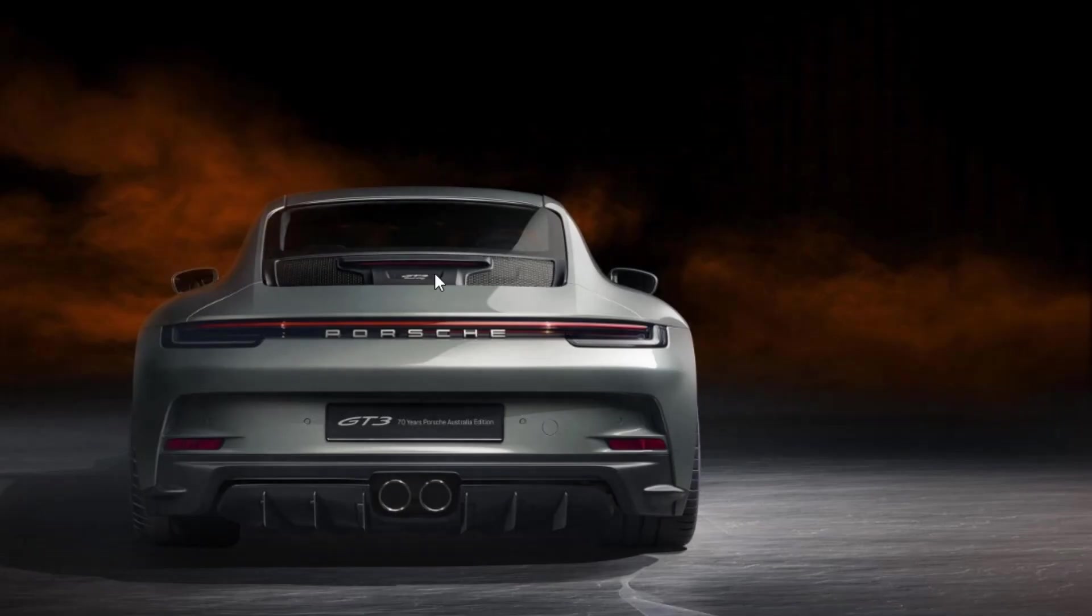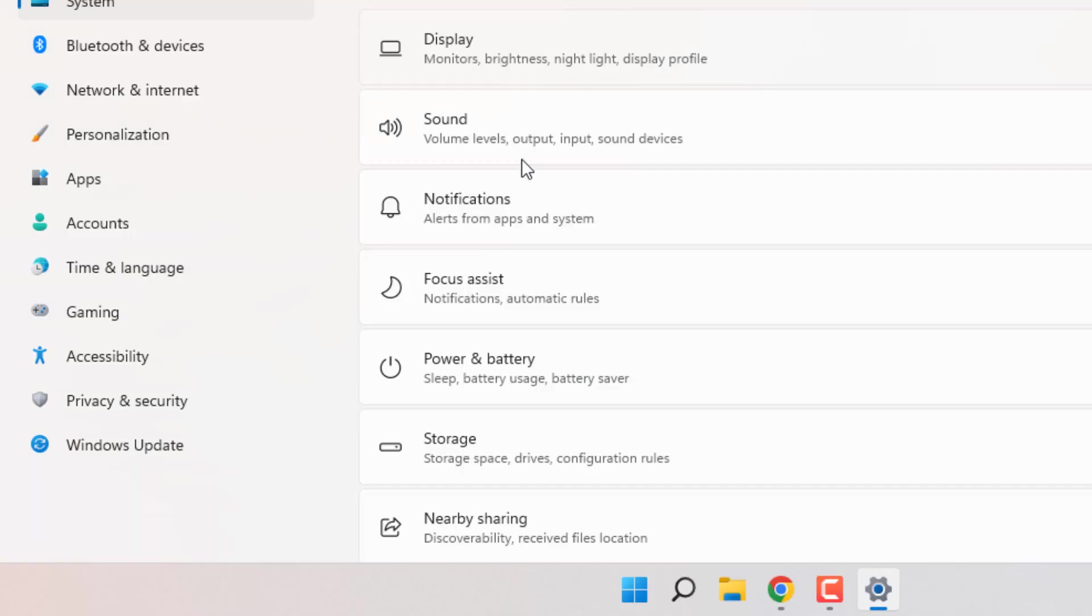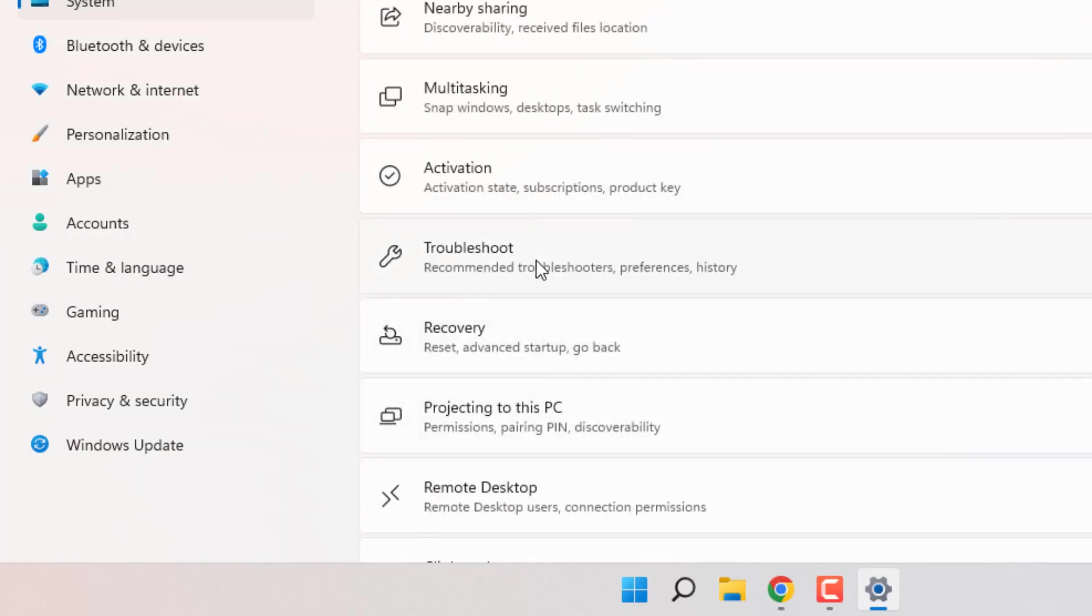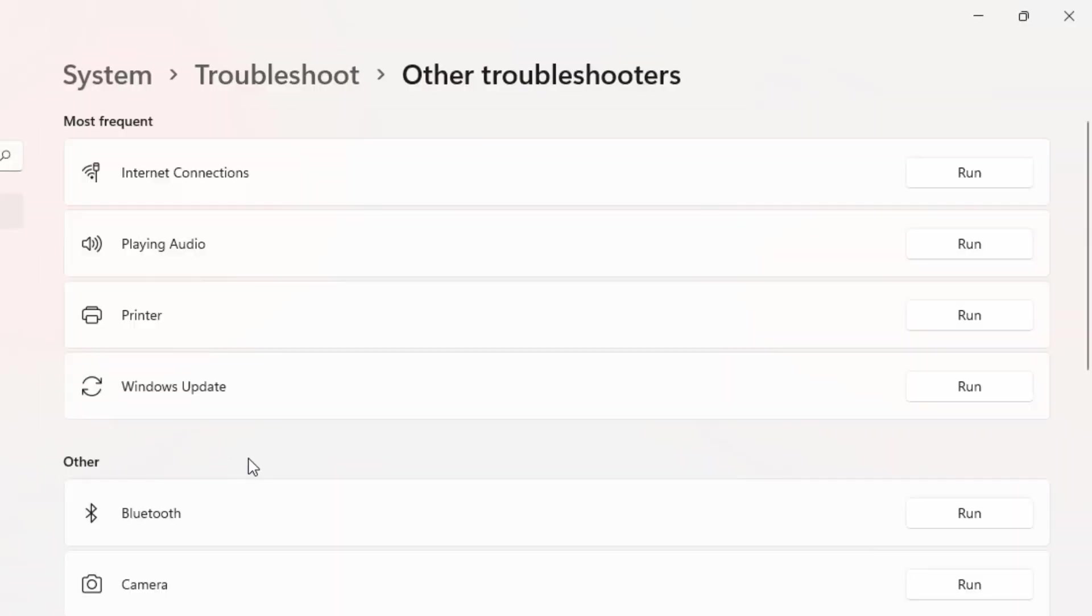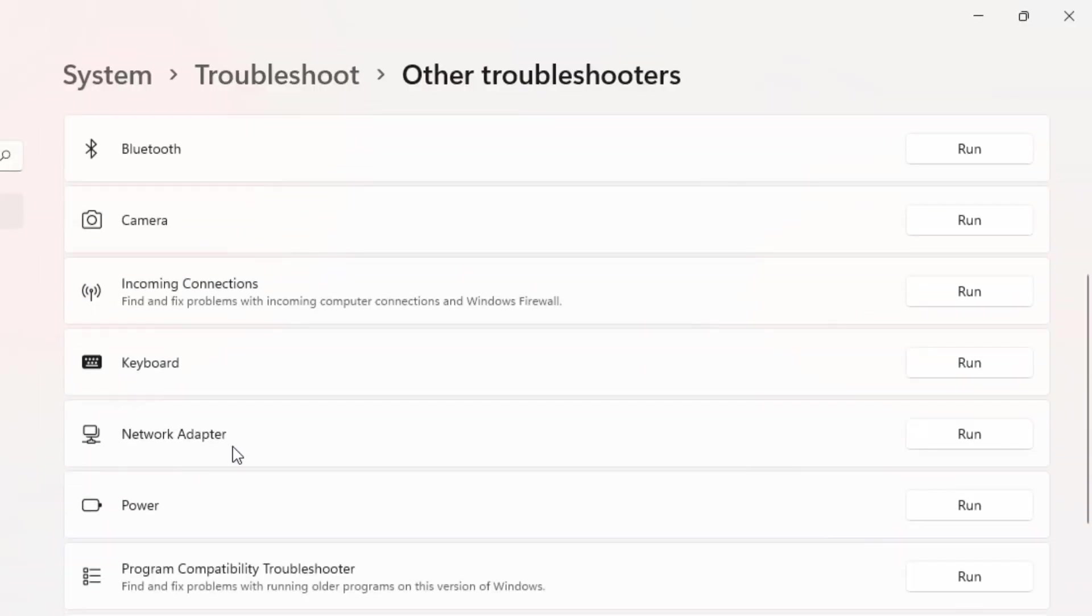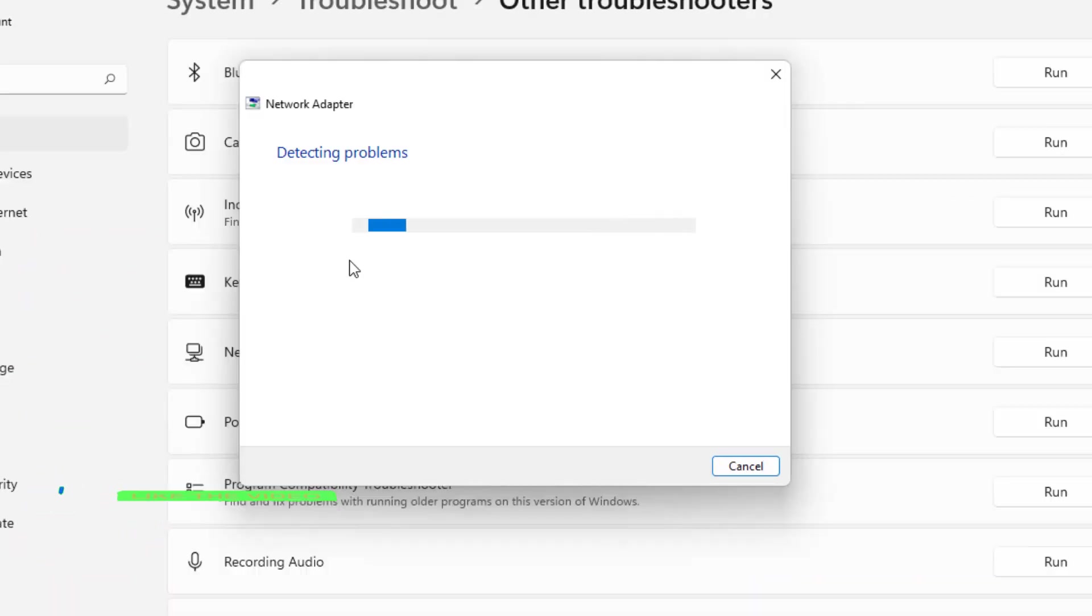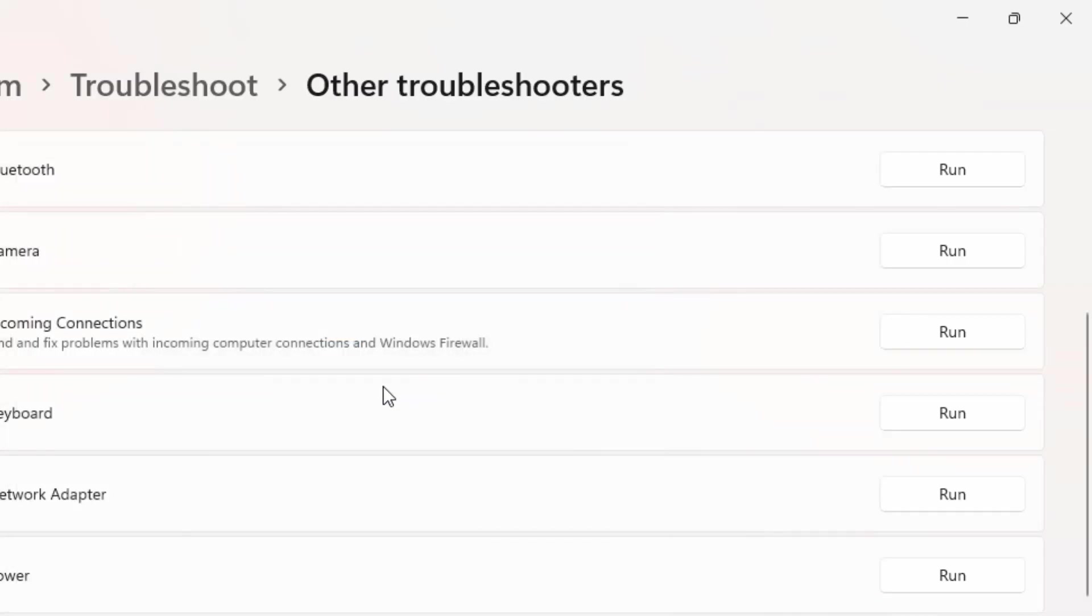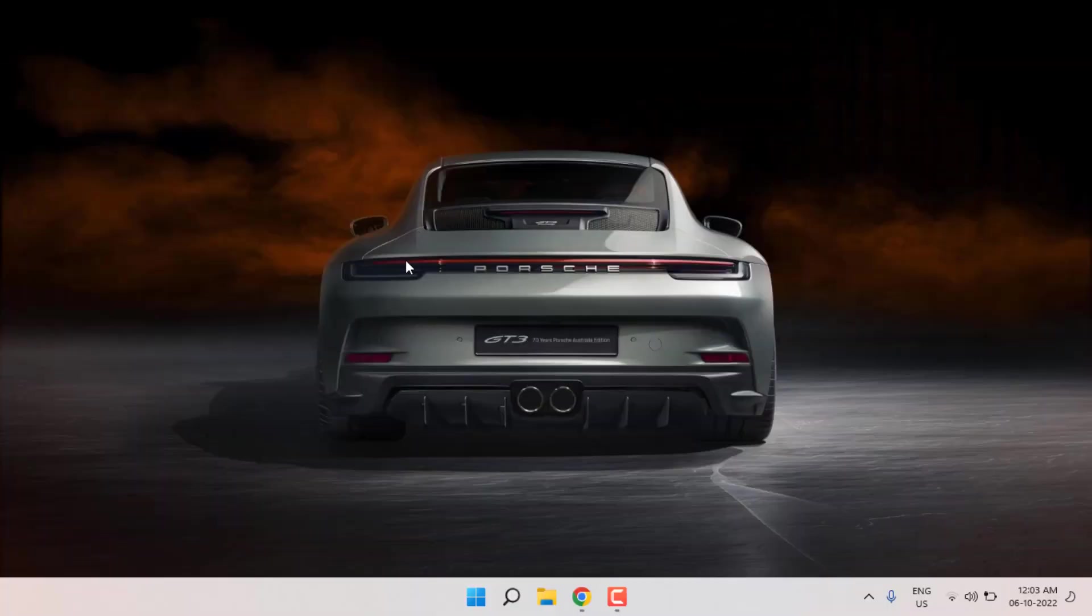Method number two: again open Windows 11 settings and scroll down, click on troubleshoot, click on other troubleshooter and find network adapter. Click to run this option. You can see here detecting problems, please wait until the process is completed. After the process is complete, close the settings.